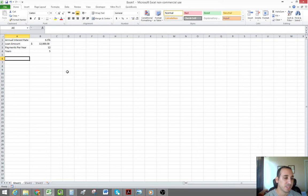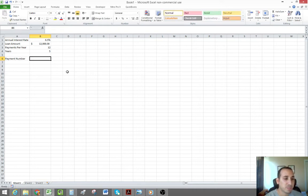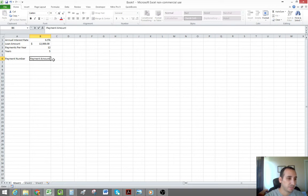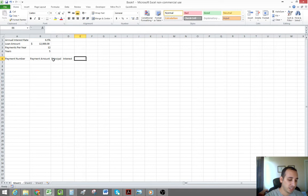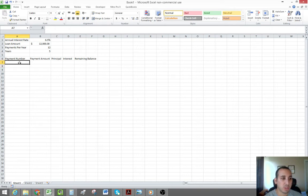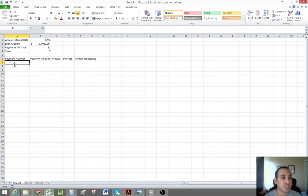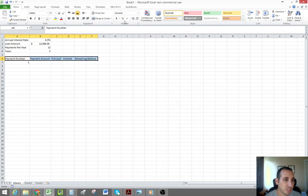Let's get started on the actual table itself. We're going to create five columns: the first column is payment number, then the payment amount, the principal portion, the interest portion, and the remaining balance for the last column. Basically, we want to know the principal and interest portion of each payment and the remaining balance for any given payment number. Let's start with payment number one — the first payment on the loan. We'll make the headers bold and a little bit bigger.